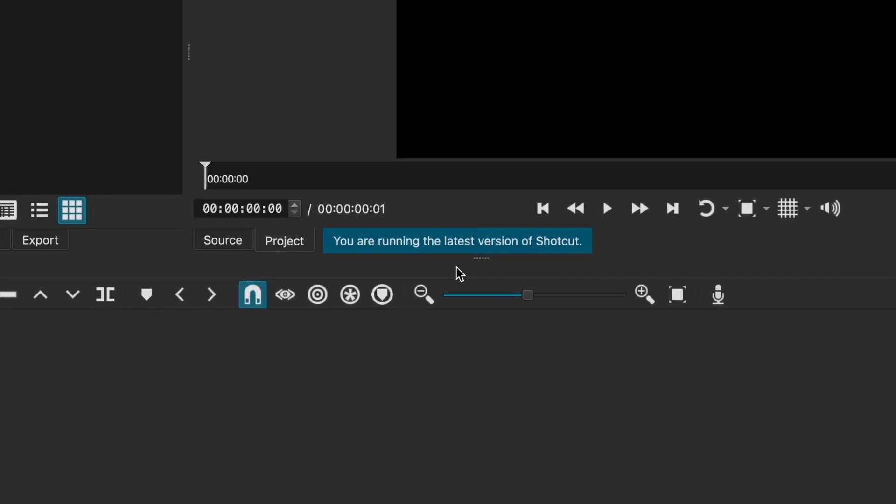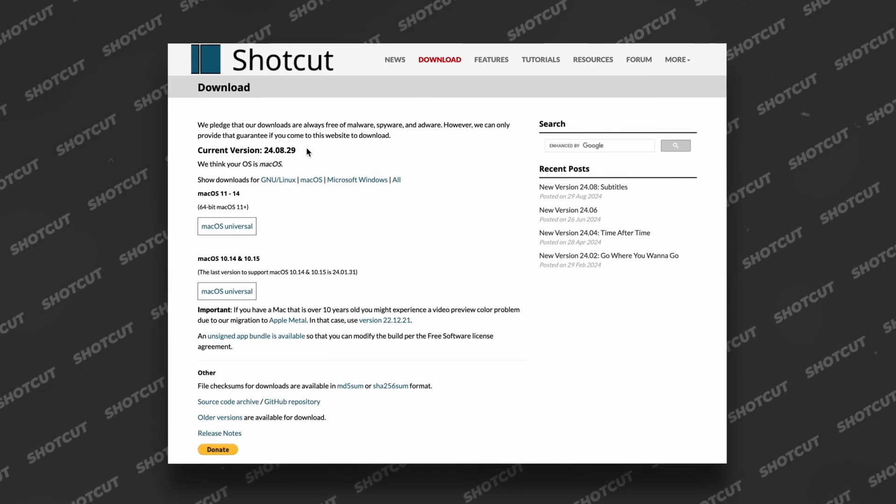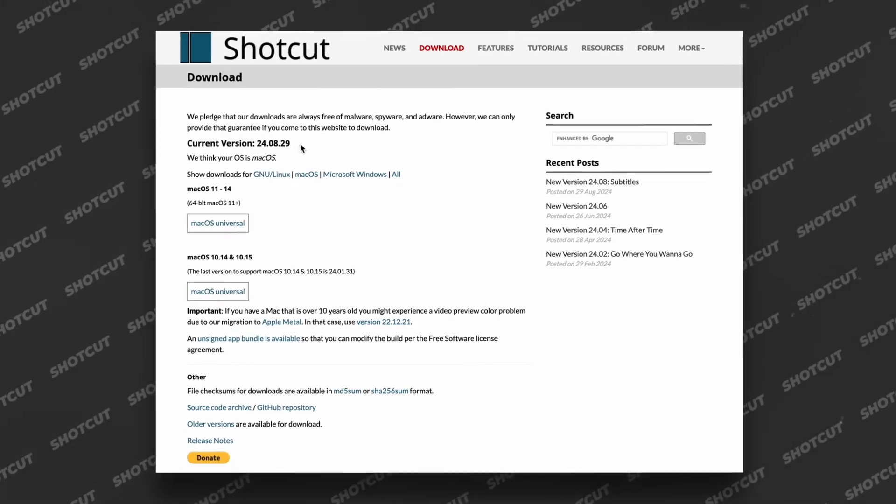First things first, we have to open up Shotcut and make sure you have the latest version. Because for some reason, some versions of Shotcut do not have this filter. So double check to make sure. After that, make sure you have your GPU processing disabled.